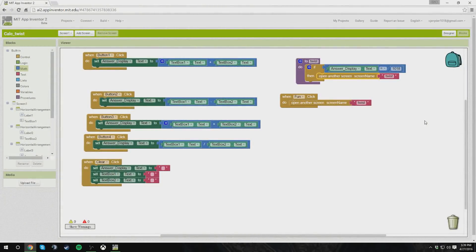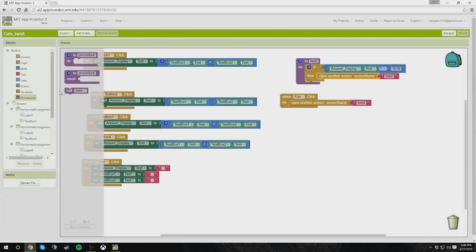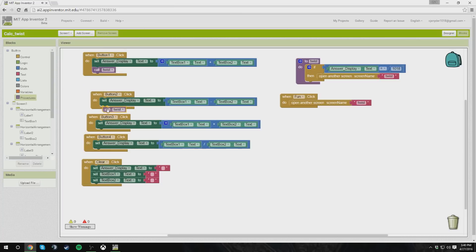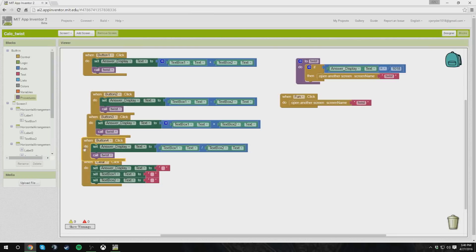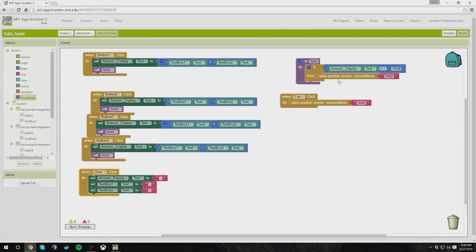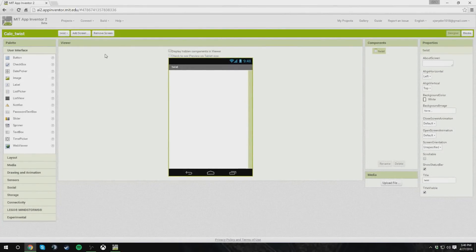Before we switch, I forgot to add the block for the fun button. When that fun button — the R button — is clicked, we're going to have it open the second screen whose name is twist. We're also going to add a procedure: if the answer is equal to 1018, which is my birthday, October 18th, then it will open the screen. Now we're going to switch over to that screen.